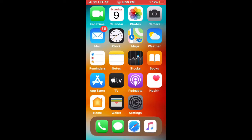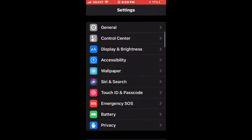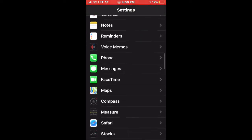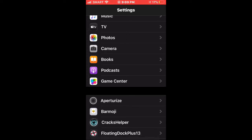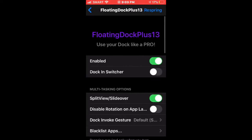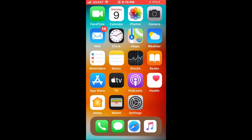Once you go to Settings, scroll down and find the option for the tweak — Floating Dock Plus 13. Make sure that it is enabled. Below the enable option, you can see that Slide Over must be toggled on. After that, click on the respring button in the upper right to respring your device.